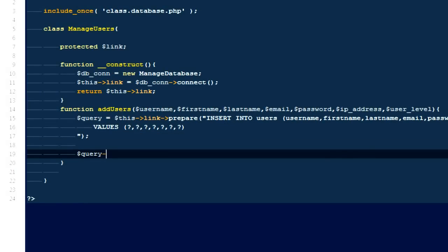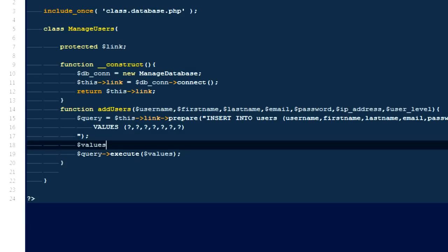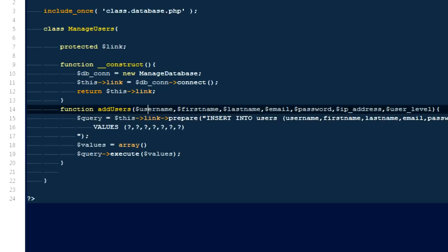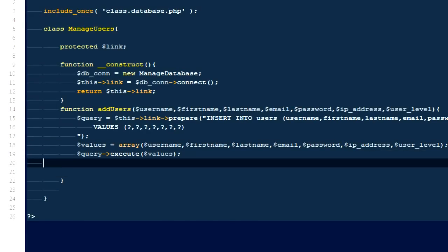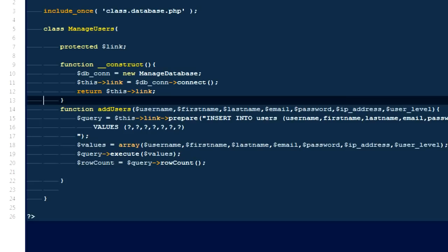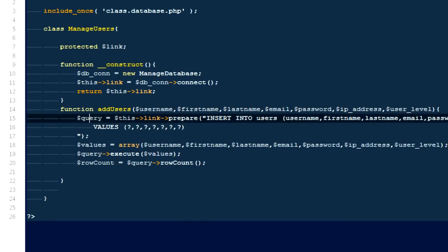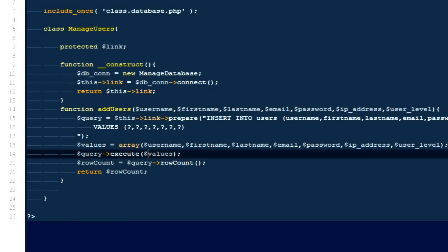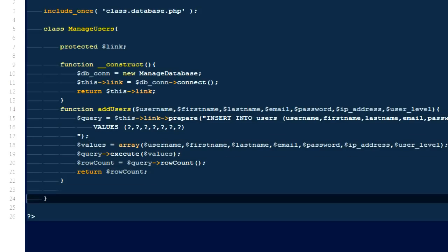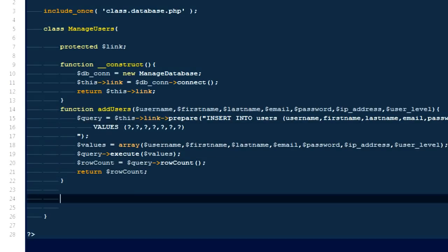Next I'm going to execute the query using '$query->execute($values)', where '$values' is an array containing those seven parameters. Then I'll get the '$row_count' using '$query->rowCount()' to see how many rows were affected, and return '$row_count'. If everything went fine, it will return one every time.